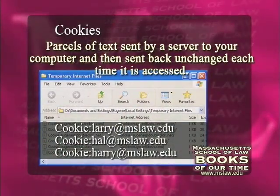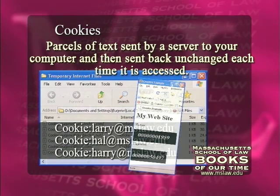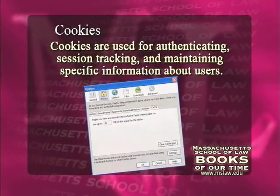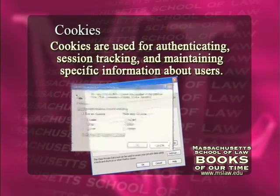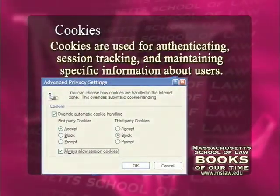A cookie is a little piece of information that when you go visit something on the web, the website you're visiting will put something on your computer to remember who you are. So the fact that when you go to Amazon, Amazon says here's your account and you can look at your account — the way they know it's you is that there's a cookie stored there. That's the way that websites remember things about you.